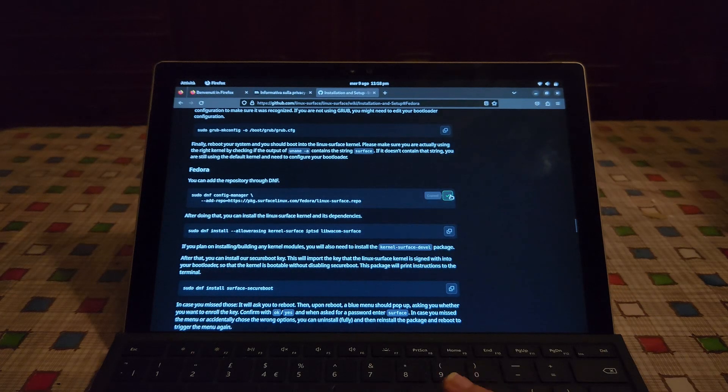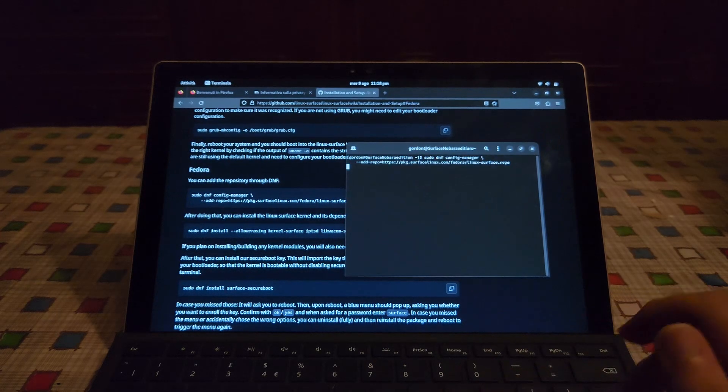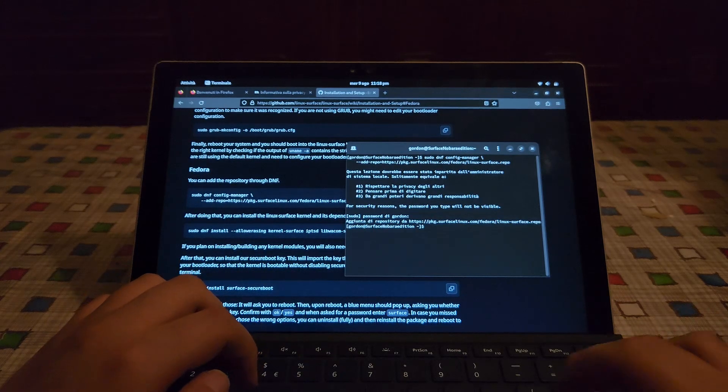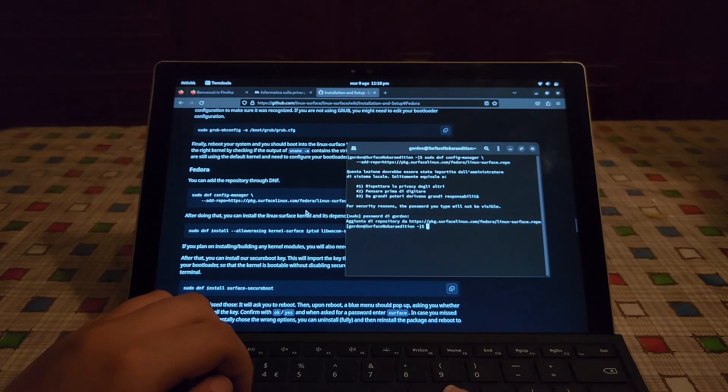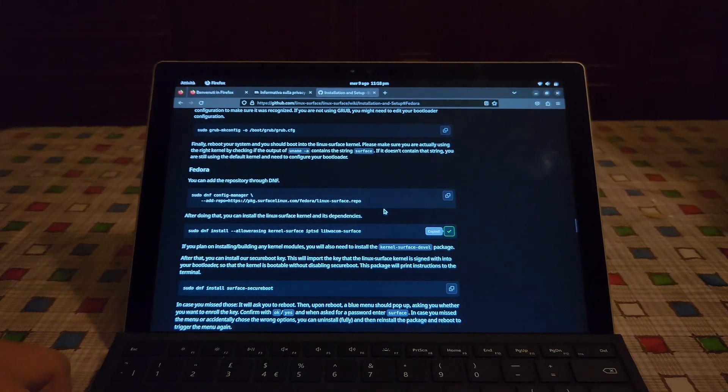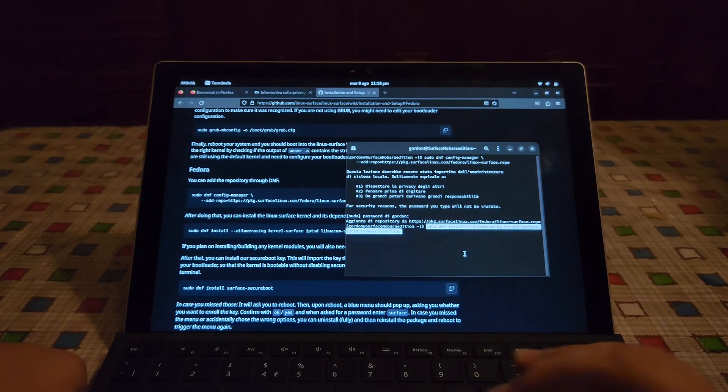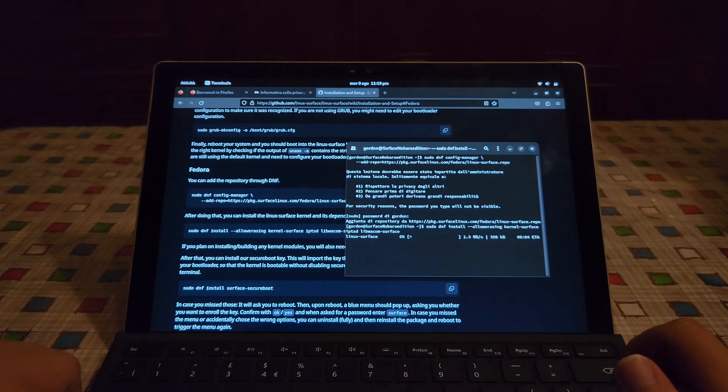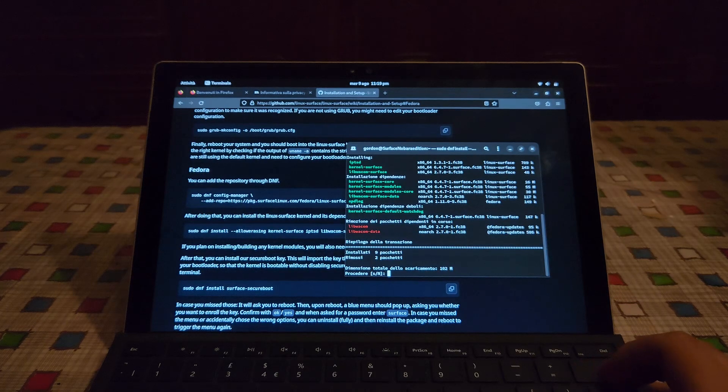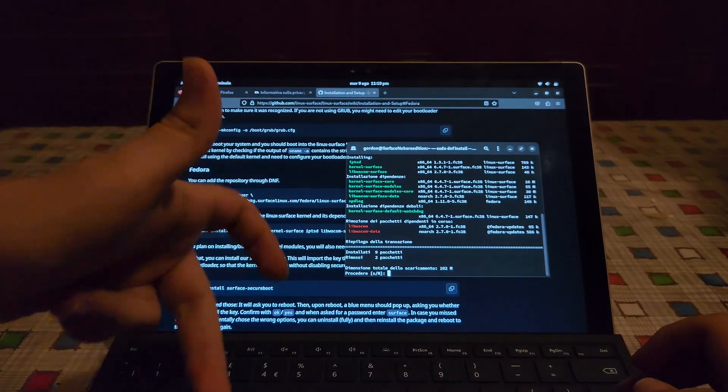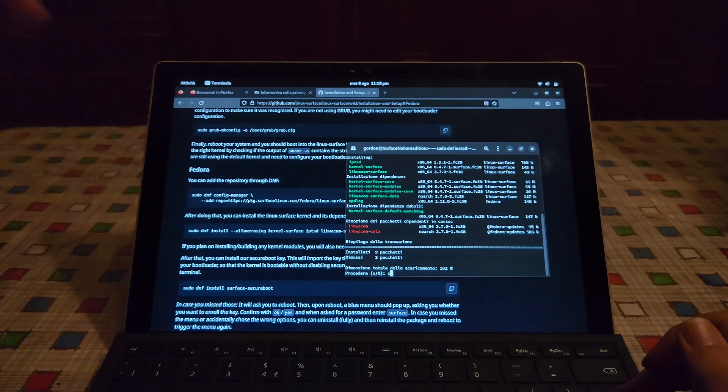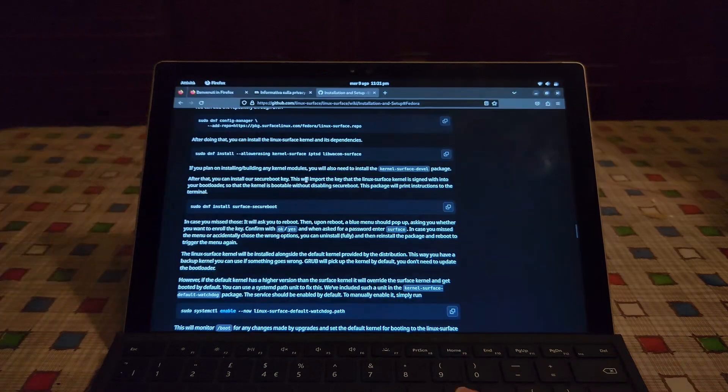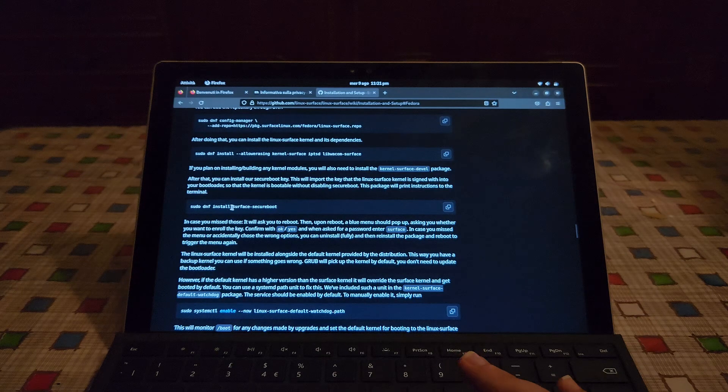Now let's just copy this stuff. Here just give the password. Here it will download the custom kernel. Let's type Y. Here it says S because it's set to Italian.